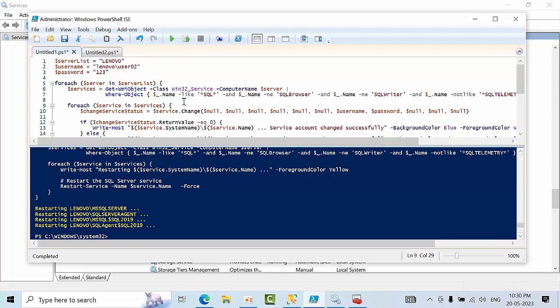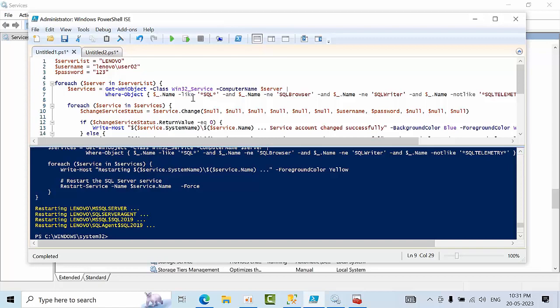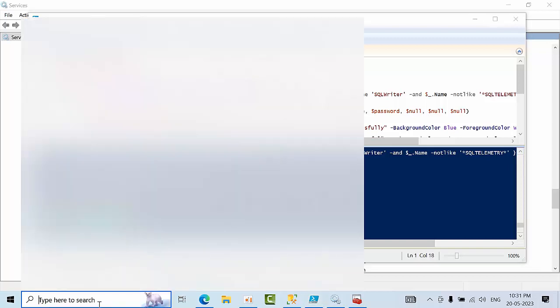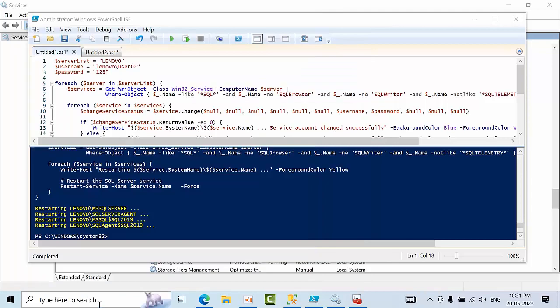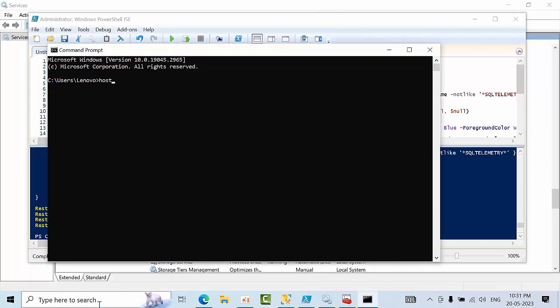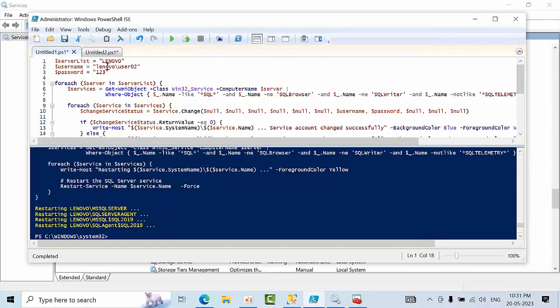Right now I am using Windows 11 and Windows 10 lab OS with 2012 and 2019 SQL servers. See here I have passed the hostname. If you see here, CMD hostname Lenovo. So I have passed here the computer name, so the computer name slash user to which user you want to change.